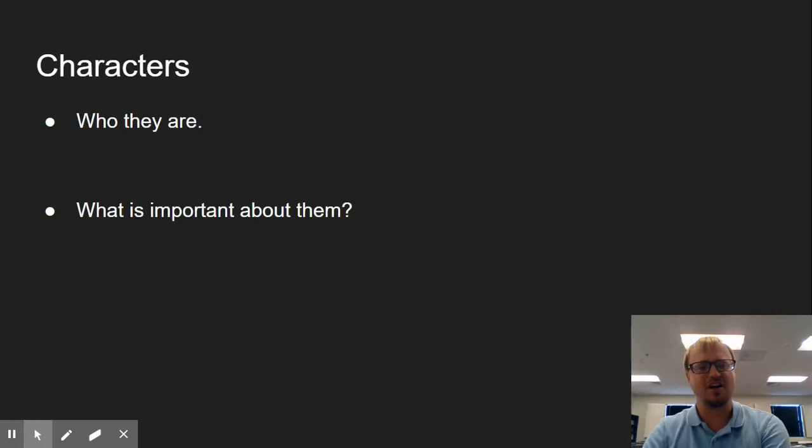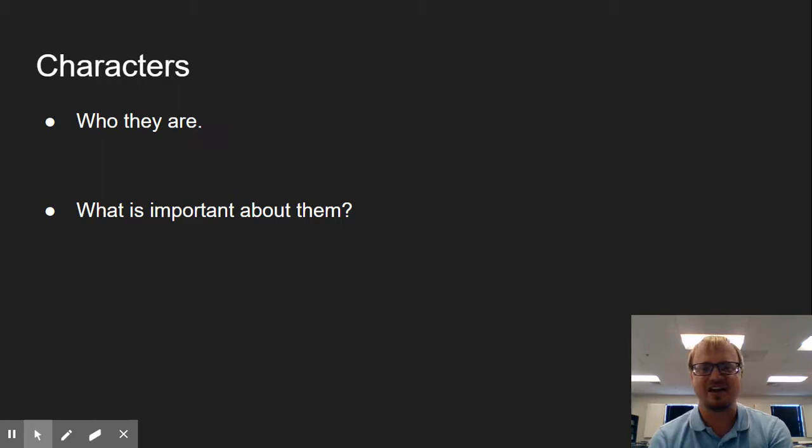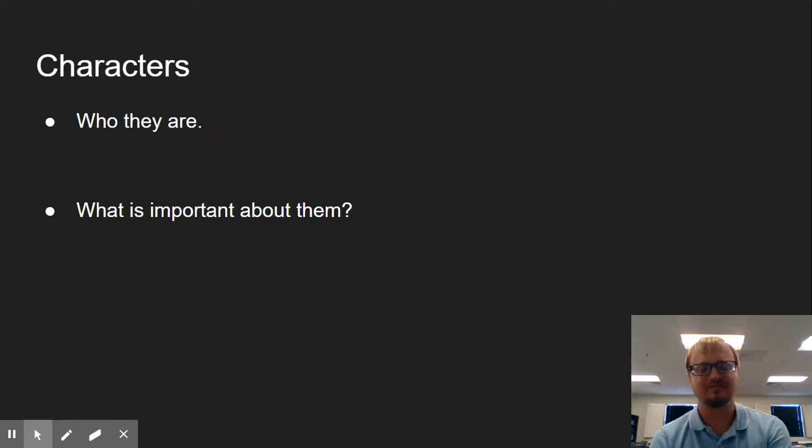We also have our characters, who they are and what is important about them. With our characters, there are four that we want to include. We have Rainsford, we have General Zaroff, but we also have Whitney, and we have Ivan. So after we've identified just their names, we want to talk about what's important about them. What do they add to the story? What have we learned about them through the course of the story?